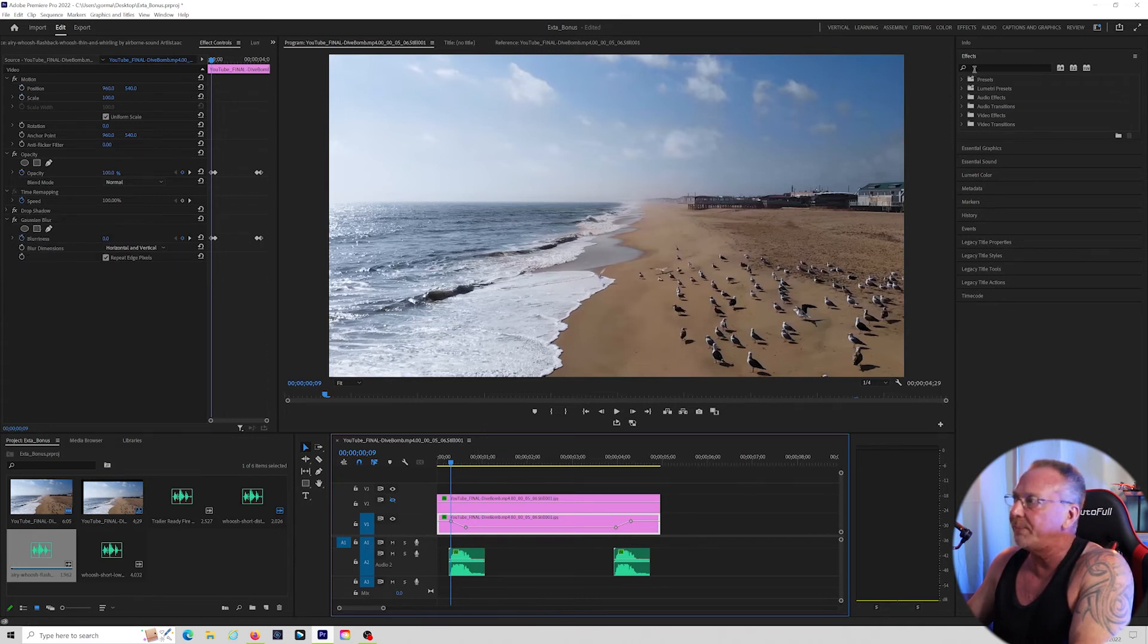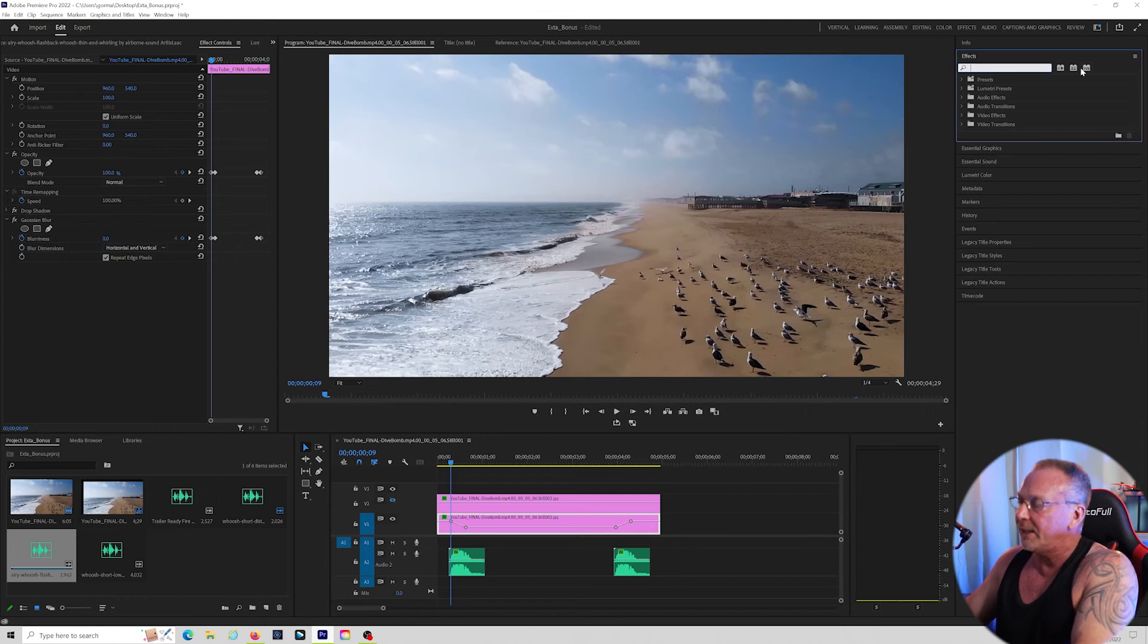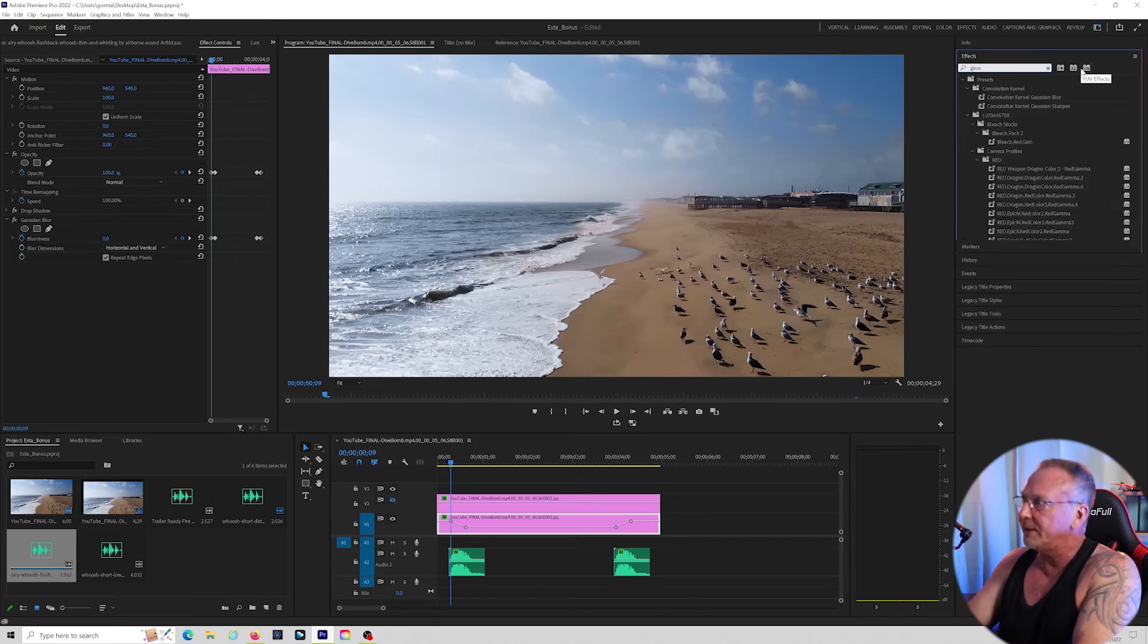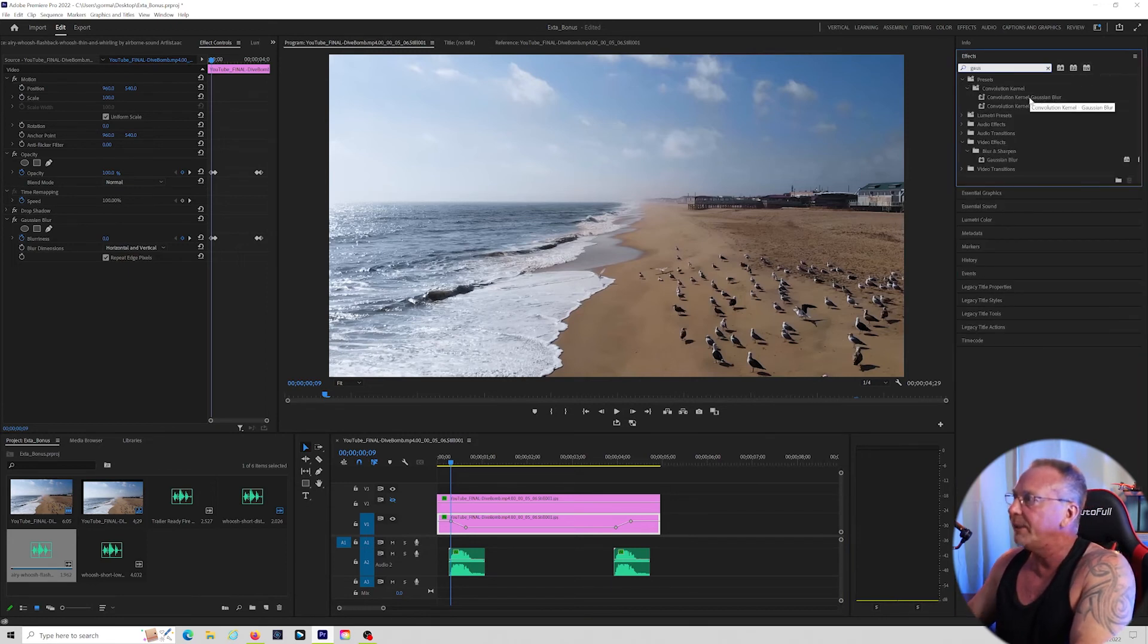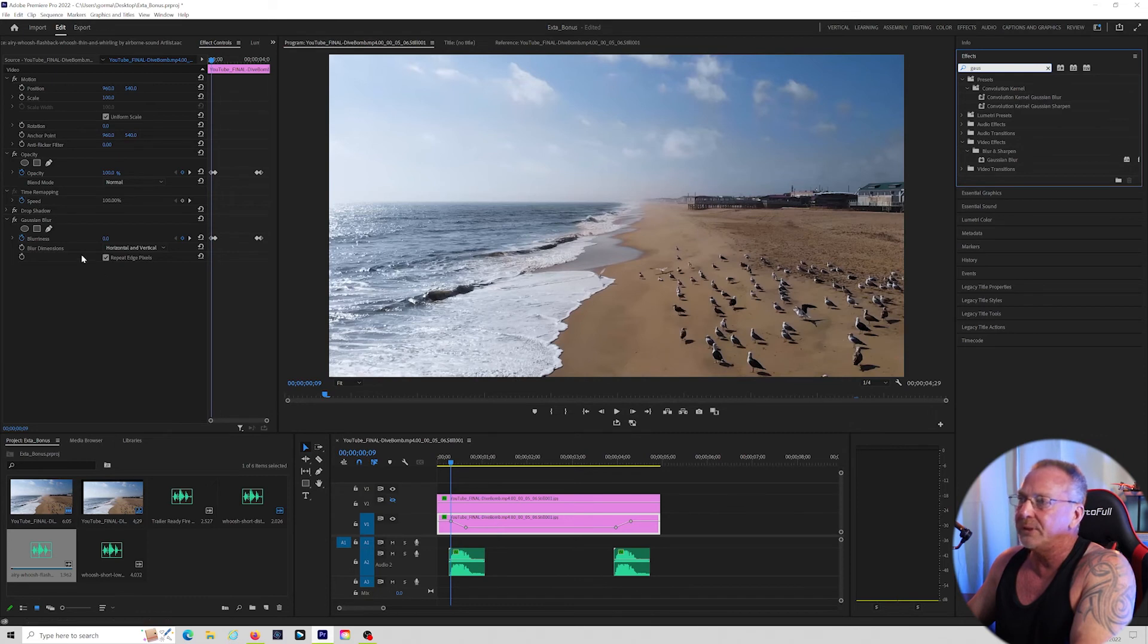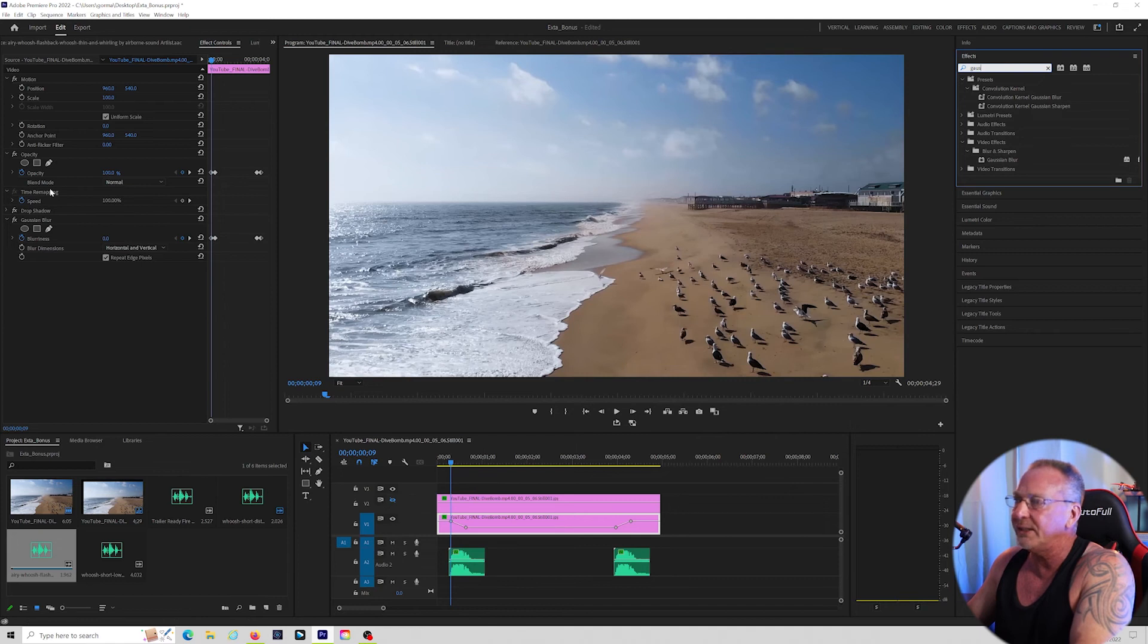All I did was drop down, type in here, Gaussian Blur in my effects, drop it onto the bottom clip, same thing with, you can do drop shadows, you can do any number of effects here.